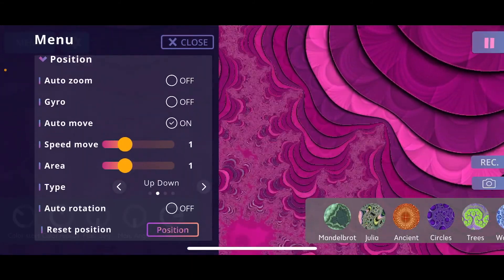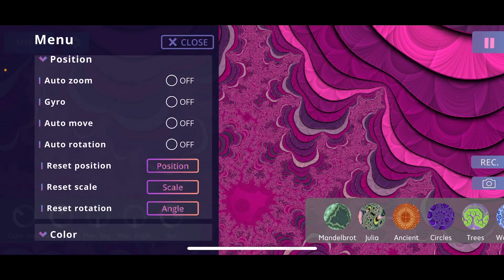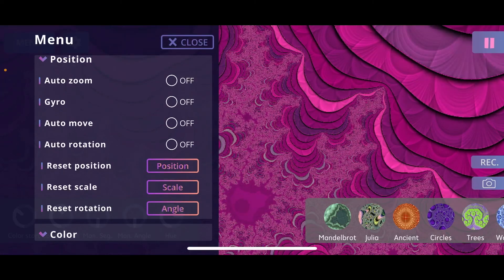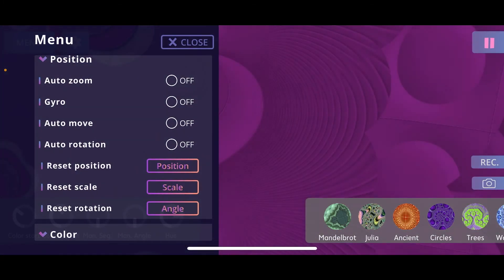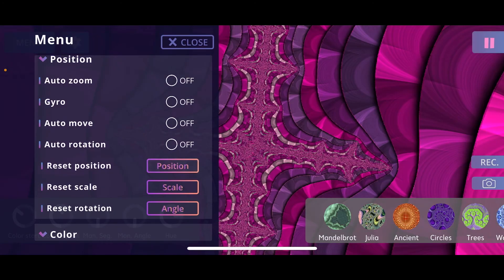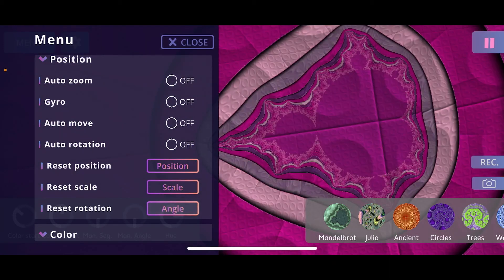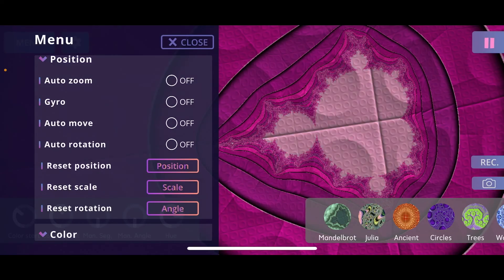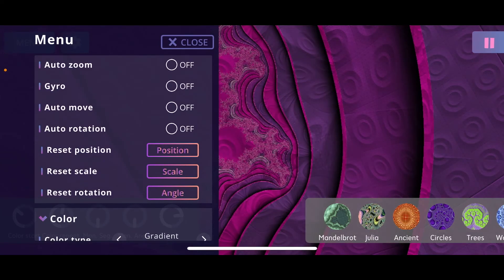I'll disable auto move for now. One very useful feature is the reset buttons — if you've navigated into a certain area of a fractal and aren't sure where you are, you can click the reset buttons to reset the position and scaling. Click reset position to get a new position, reset scale and rotation, and you'll have a clean starting point to see the whole fractal again.